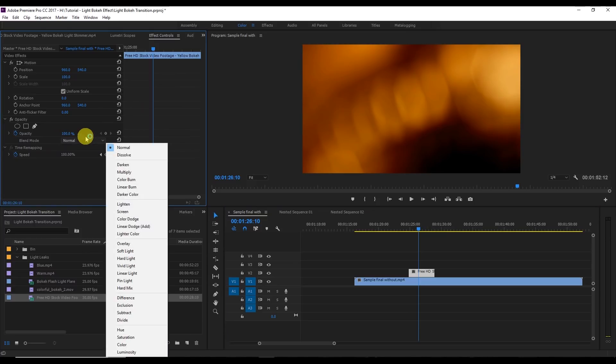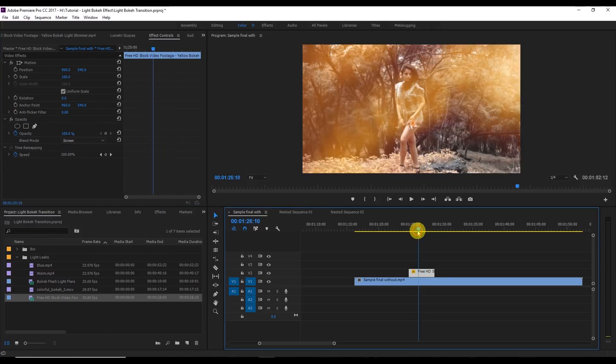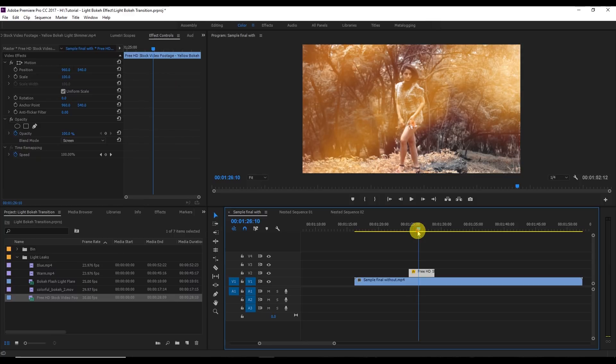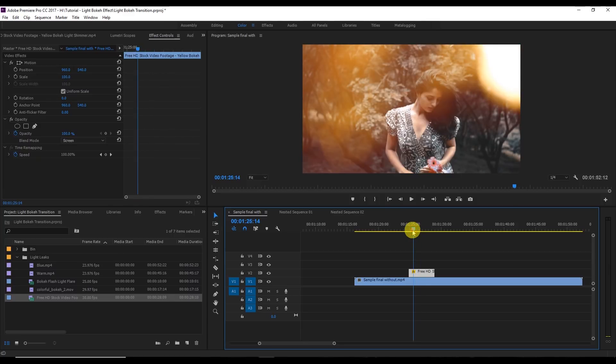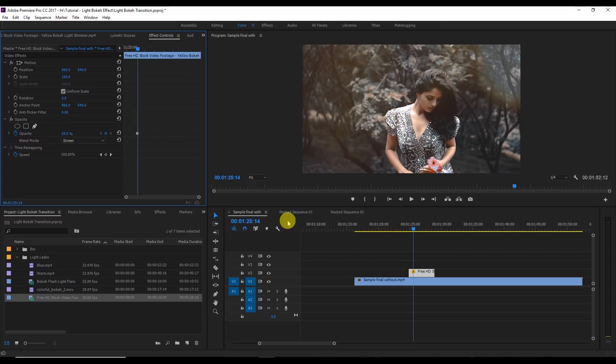But it's too heavy so I am going to decrease the opacity here to about 20% and then you see that effect. Let's just keep it 30 and now you see that.